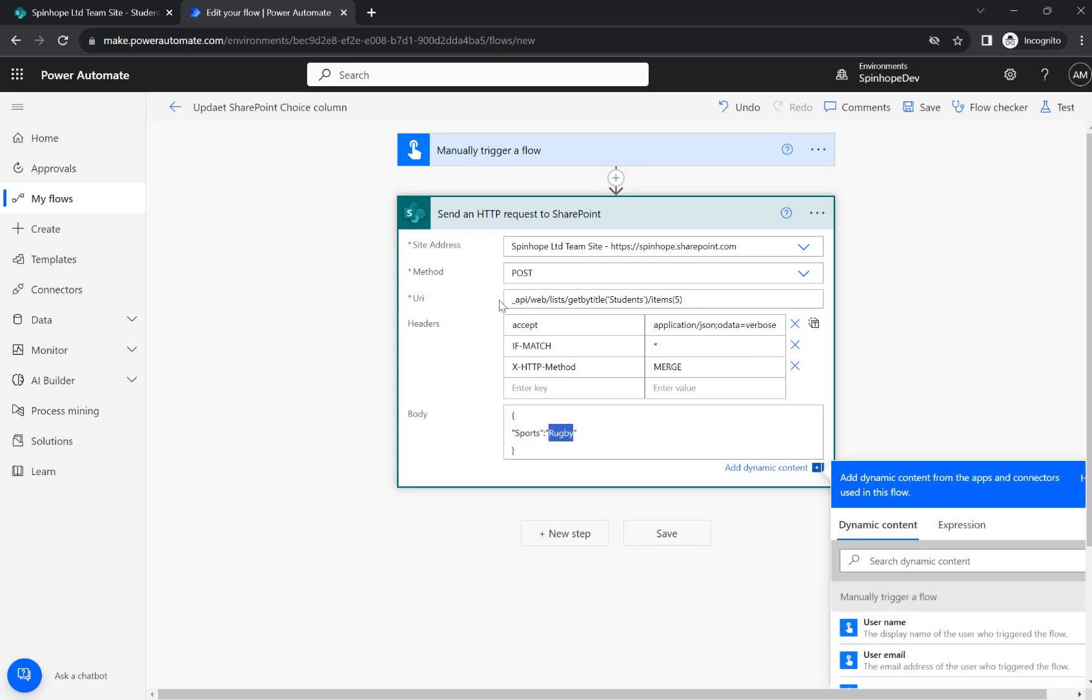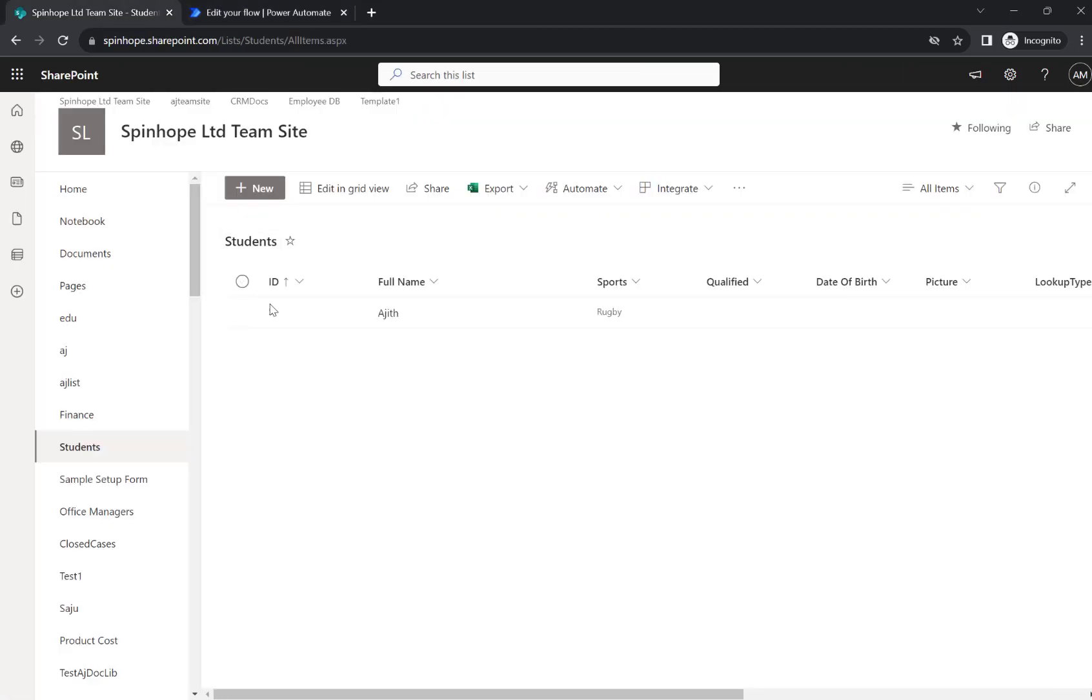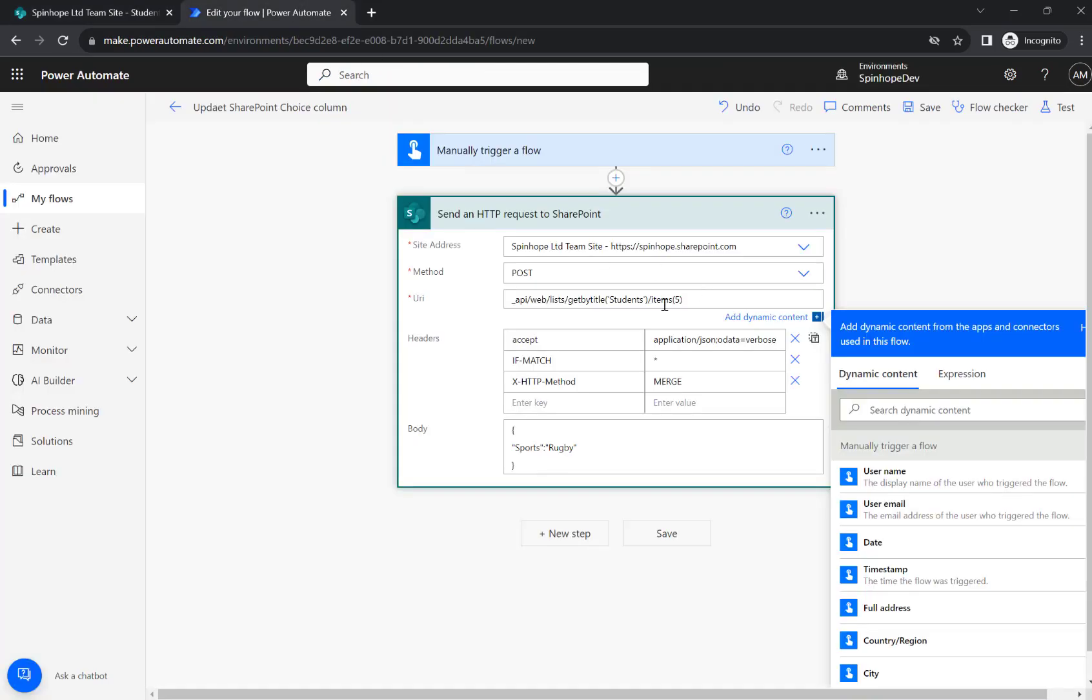And also the URI endpoint is underscore API slash web slash list slash get by title, then the list name that is students, then the items bracket the numeric ID which is number 5. In my case it is five here. So that's the ID you need to give here for the update.